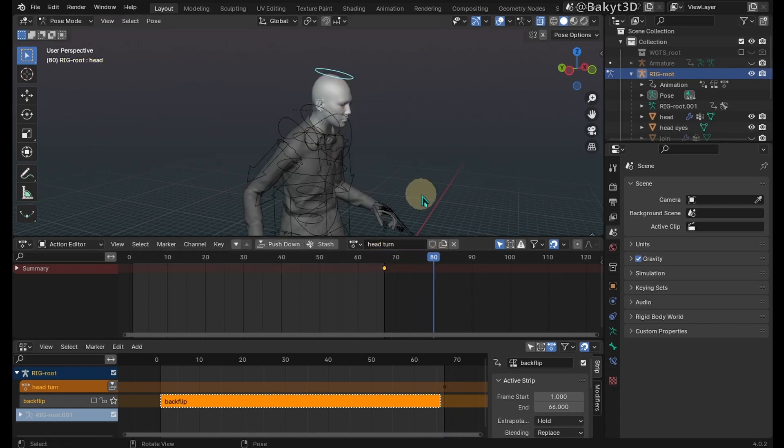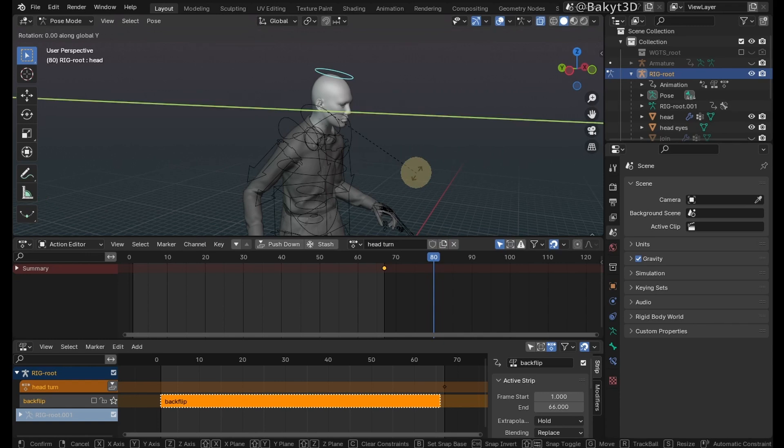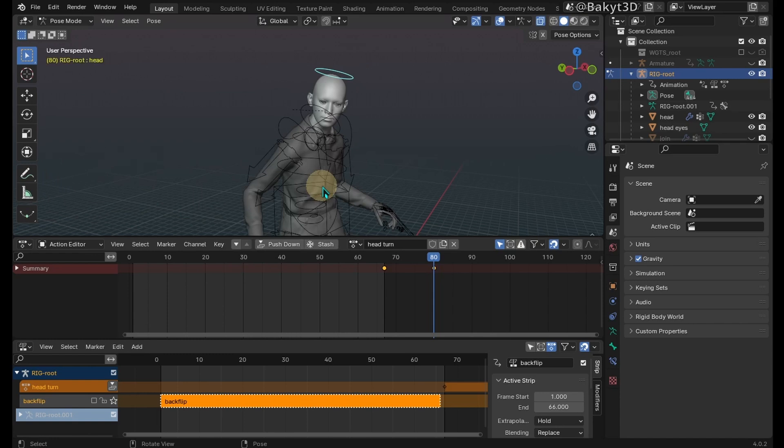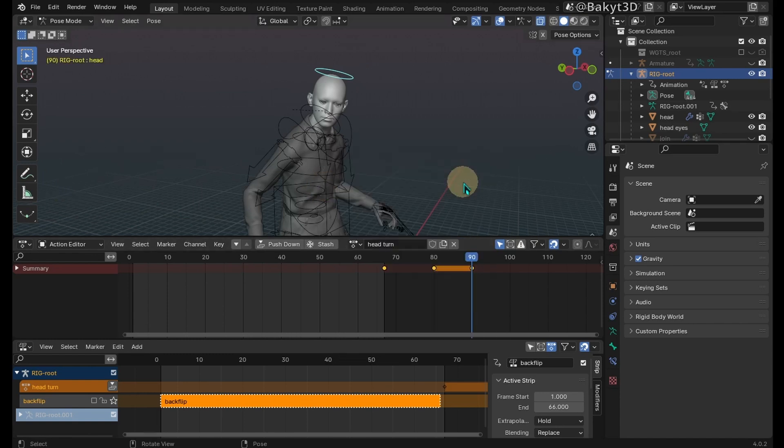Go a few frames forward, press R, then Y and Y again to rotate around the local Y axis. Press I and insert a rotation key. Go a few frames forward again and insert one more rotation key. Go forward once more, then copy and paste the first key.